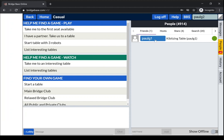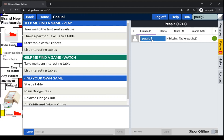And now we can see our friend Paul G is online and they're kibitzing at a table.